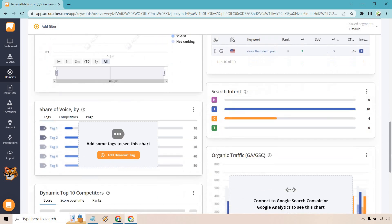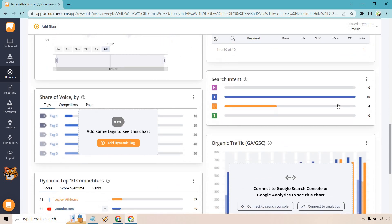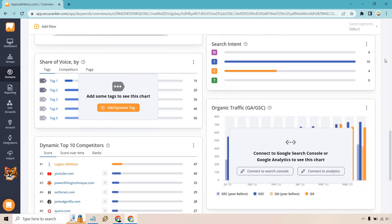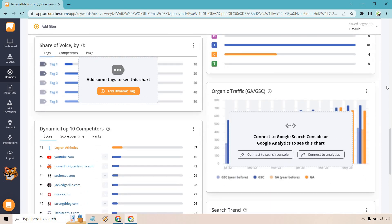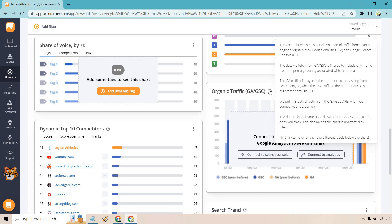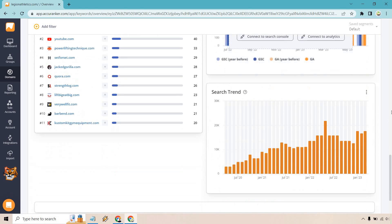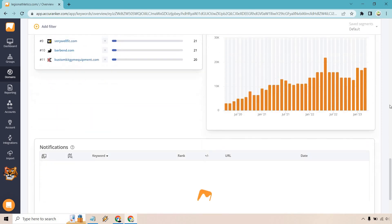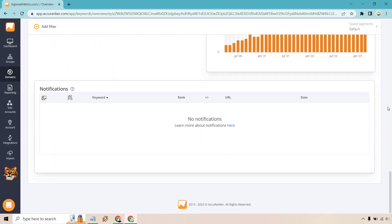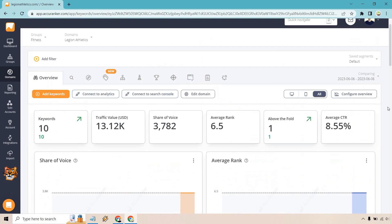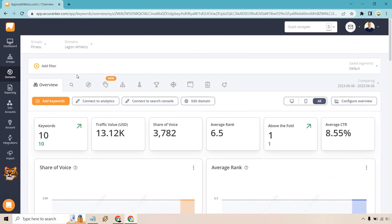This is going to be compared to your competitors and some of the similar keywords that they have, your ranking distribution, search intent, share of voice. We had our tags, but we deleted them. We have organic traffic. If you want to connect to search console or the analytics right there, it says it shows the historical evolution of traffic from search engines. Registered by Google Analytics and the Google Search Console. So you're going to get some more accurate data there. We also have some dynamic top 10 competitors. Aside from the ones that we have in there, there's going to be a few more to kind of measure up and see how you're doing. We have our search trend notifications. Nothing going on there.